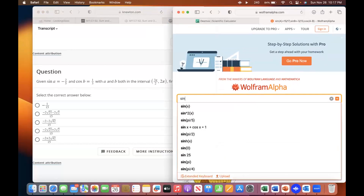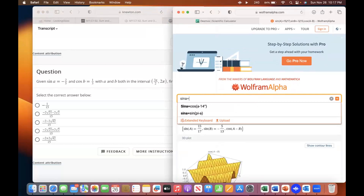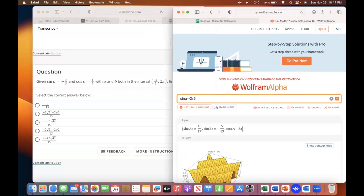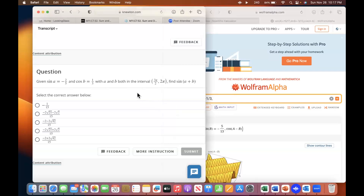Get rid of all that, and then this time type sine lowercase a equals minus two-fifths. Comma, cosine b equals 1 over 3. Comma, and then you're trying to find — go back to the other one. Sine a plus b.